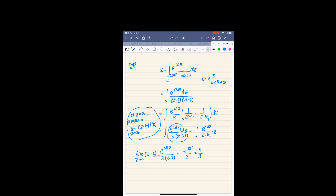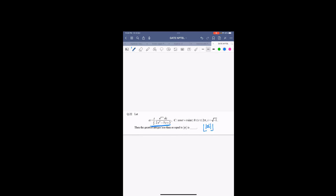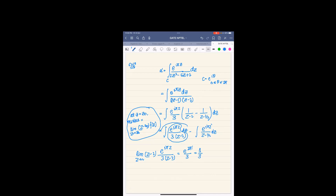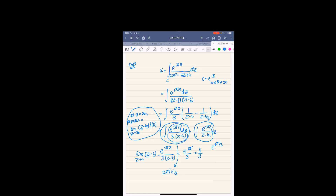The residue is 1 by 3, so by the residue theorem this integral equals 2*pi*i times the residue, which is 1 by 3. Note that alpha does not have the factor of 1 by 2*pi*i. Similarly, evaluating the residue of the second function gives e to the power i*pi/2, which equals iota (i). So by the residue theorem, the second integral equals 2*pi*i times i by 3.